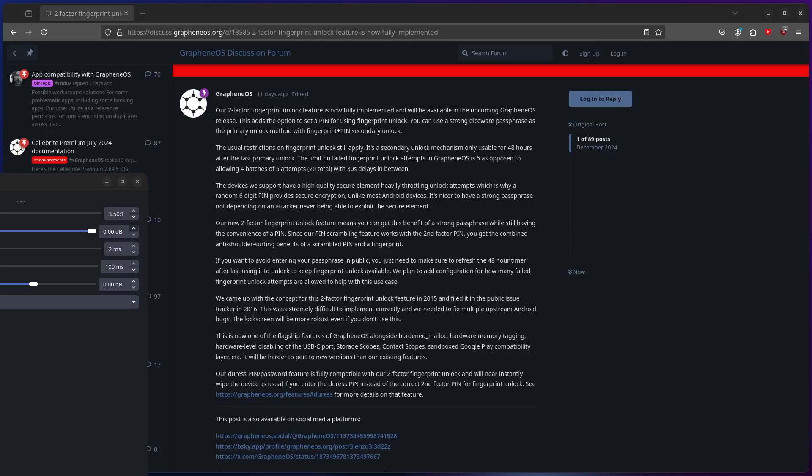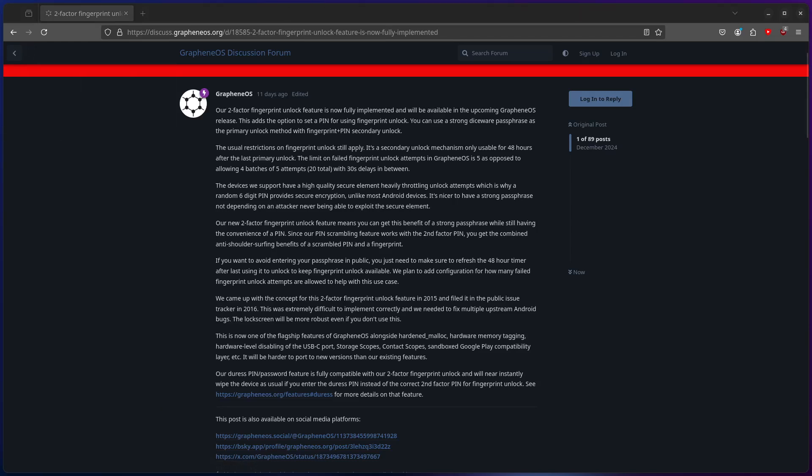Graphene OS. The most based operating system always putting in work. This is why I love Graphene OS.